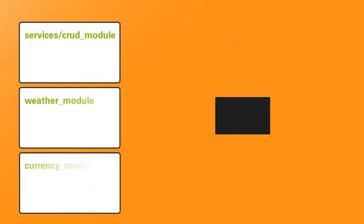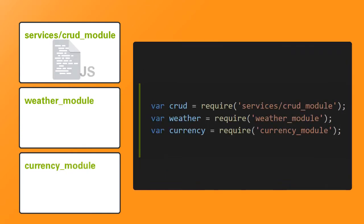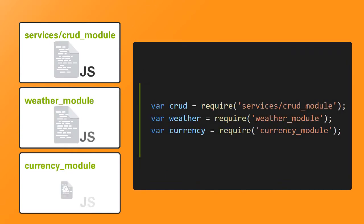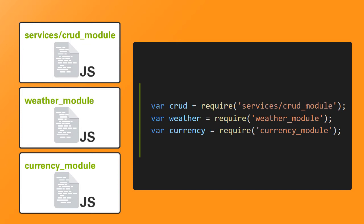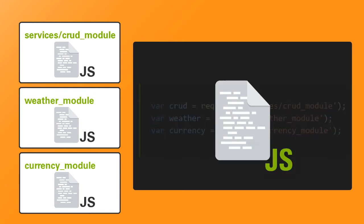Also, you can create your own modules for your application by creating Node scripts and requiring them. A script is required using the relative path to the script file. Now, when you require a script file,